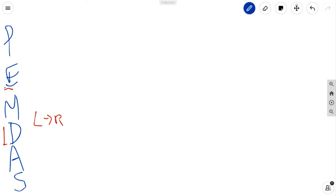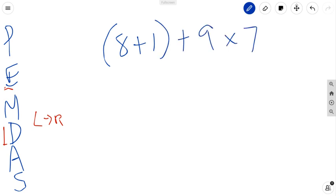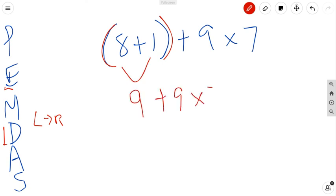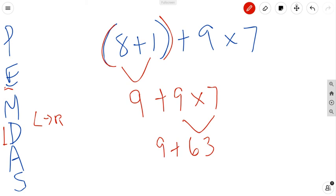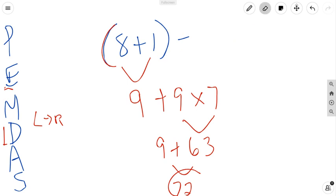Let's try 8 plus 1 in parentheses, plus 9 times 7. Do we see parentheses? Yes — solve those first: 8 plus 1 is 9. Rewrite the rest. Now I only have addition and multiplication. Multiplication comes before addition in the order of operations, so I do 9 times 7 first and get 63 — not the 9 plus 9. Then I add that first 9 to get 72.